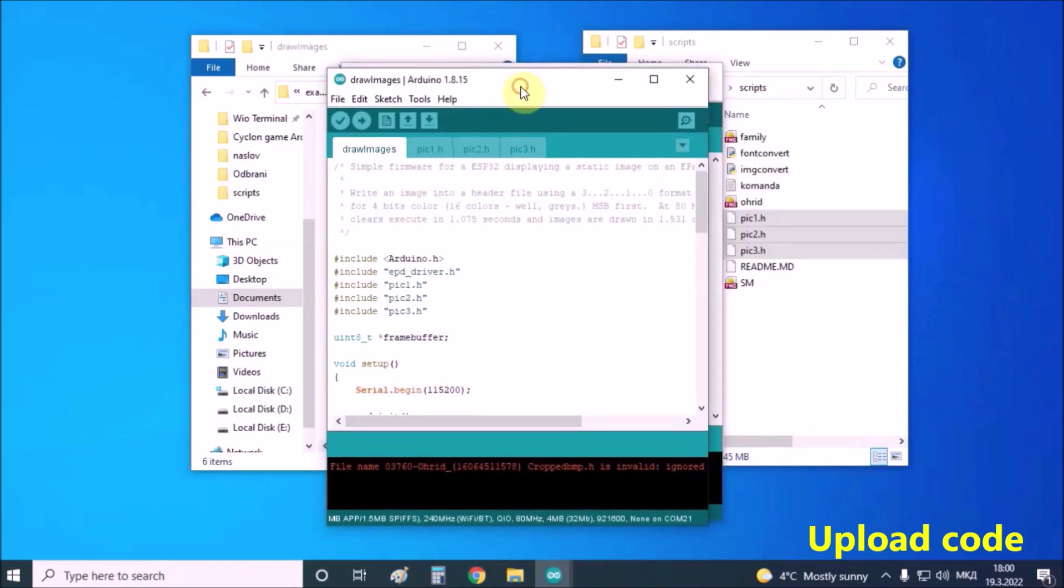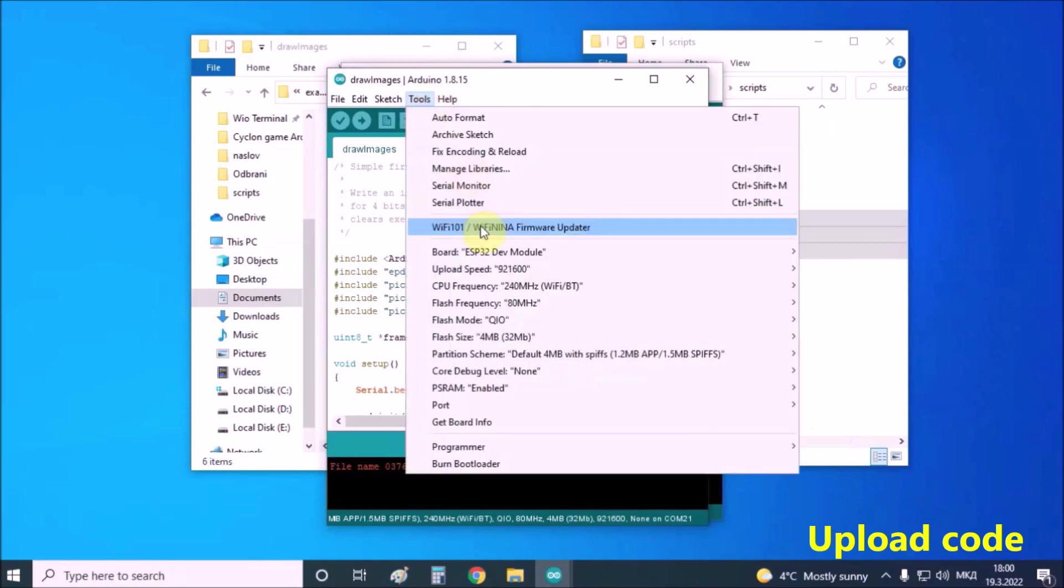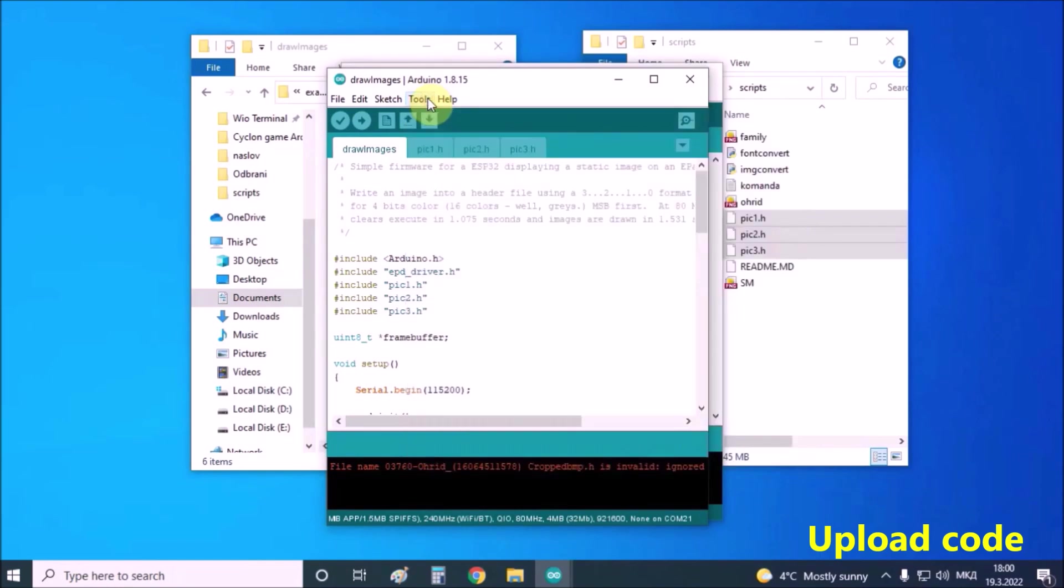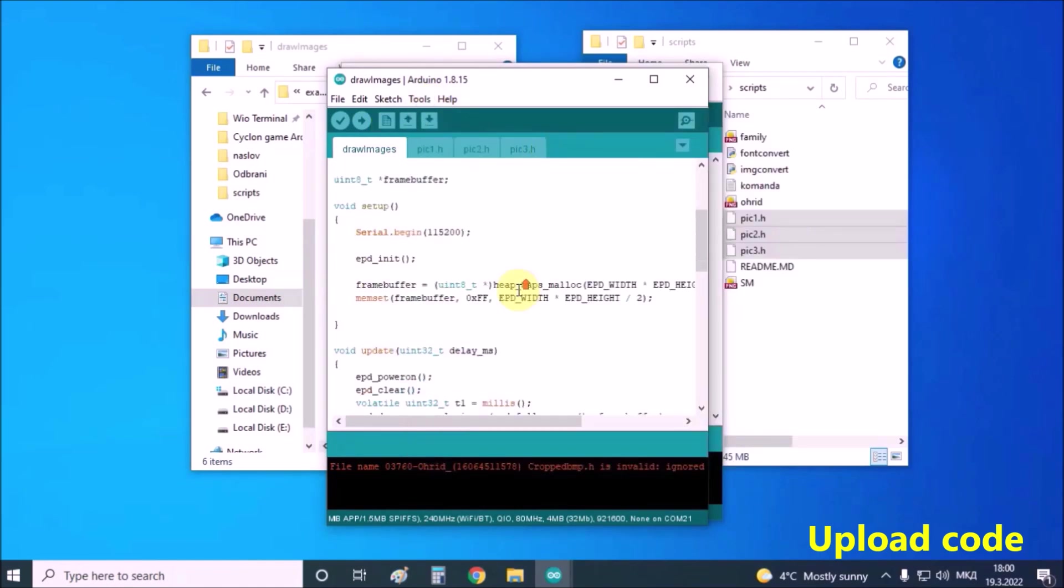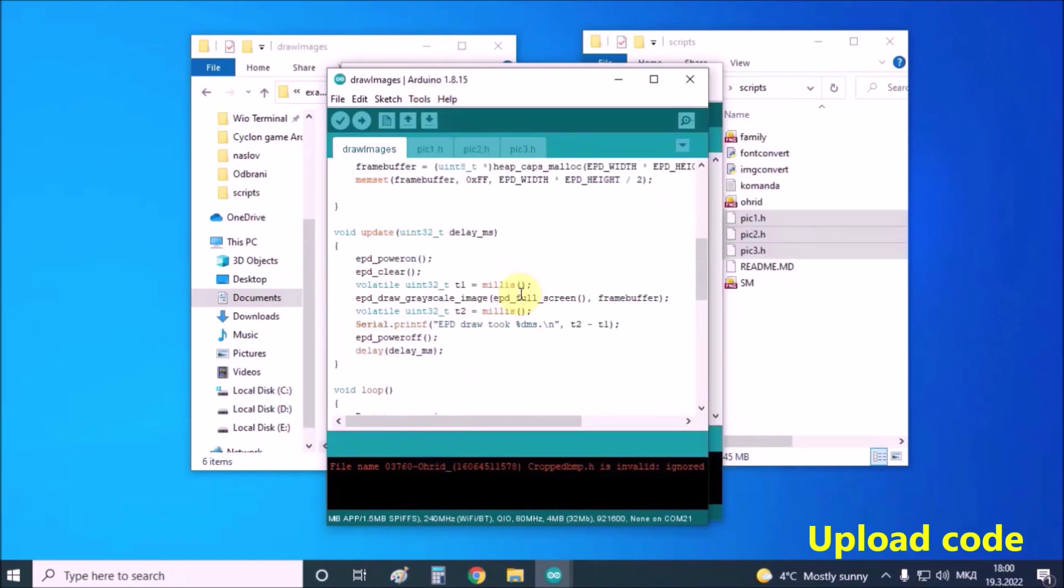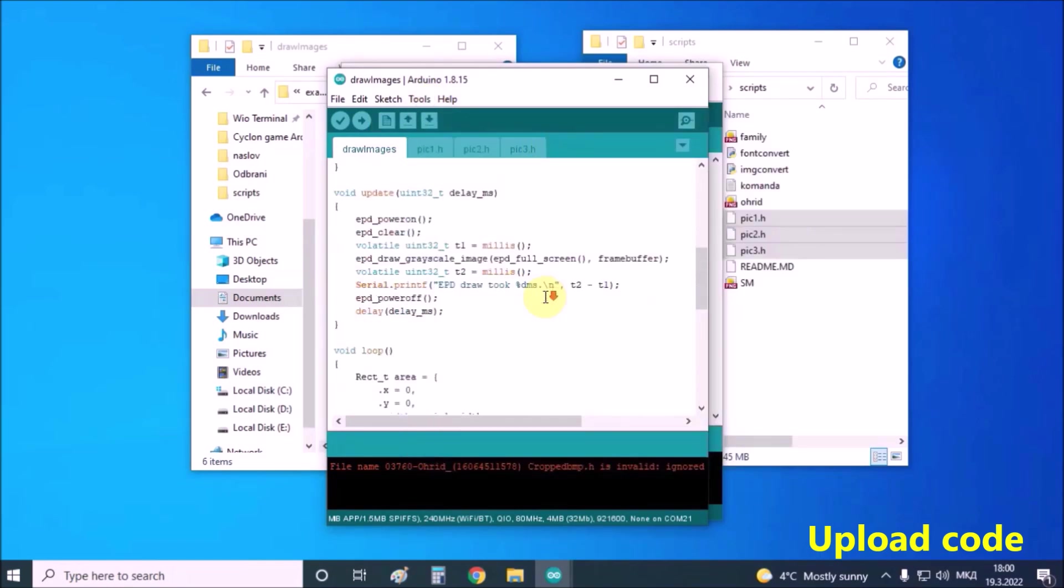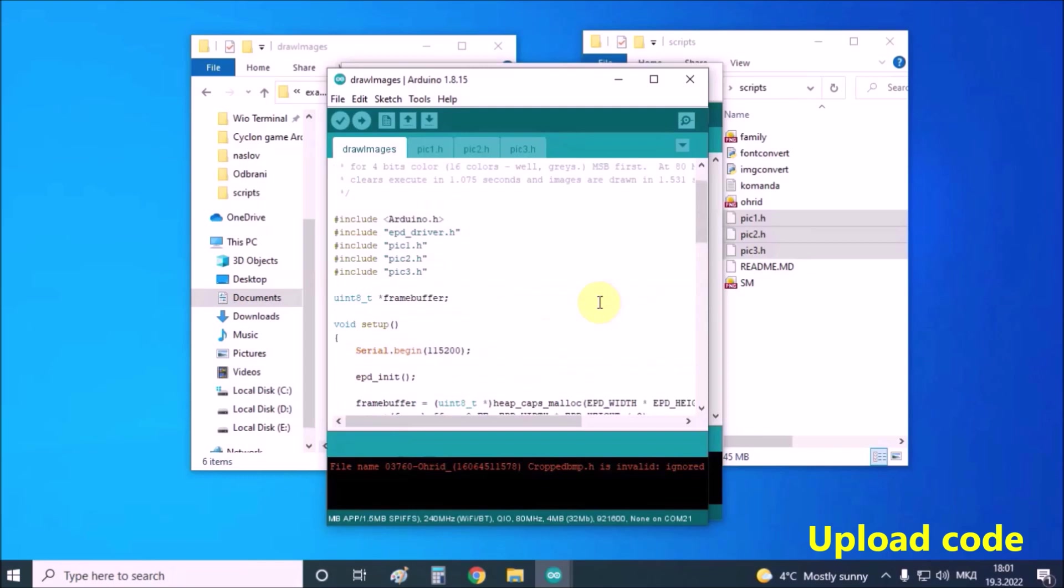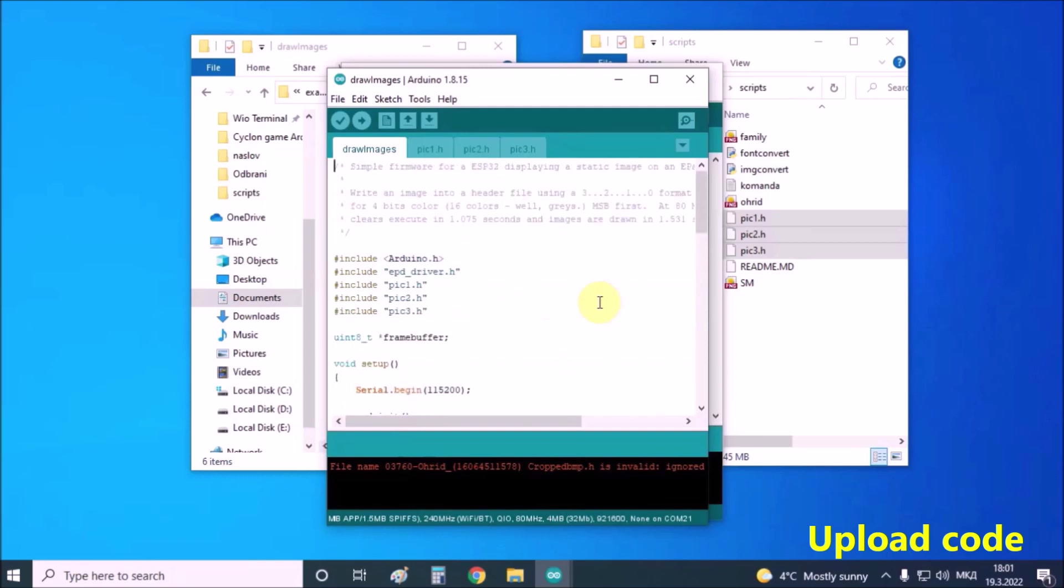In the tools boards we need to select ESP32 dev module. If we look closely at the code we will notice that in a very simple way we can increase or decrease the number of images as well as the display time of each image individually. And now let's see what this project looks like in reality.